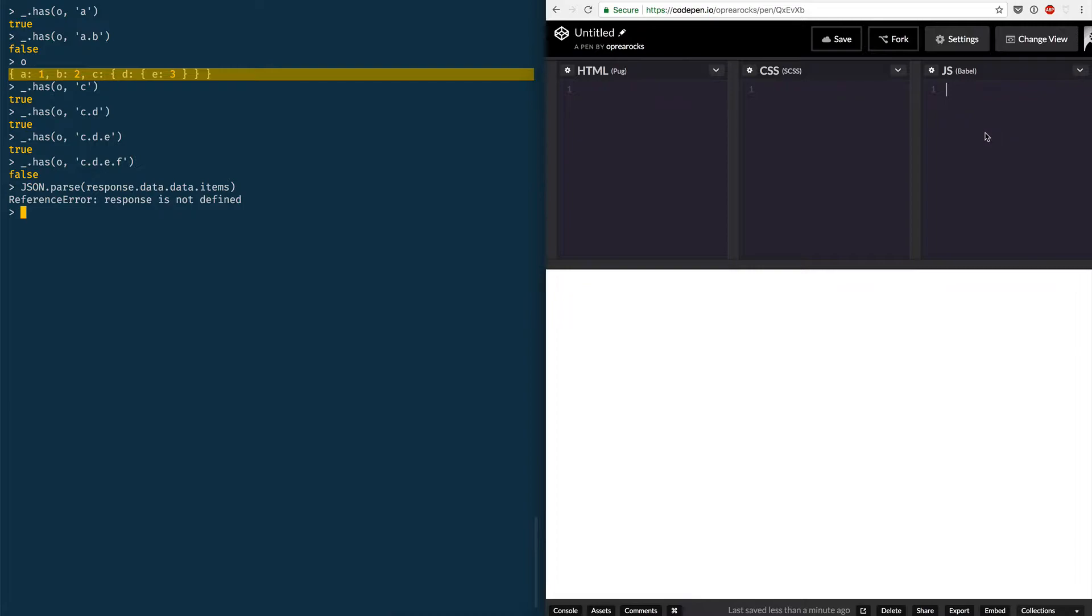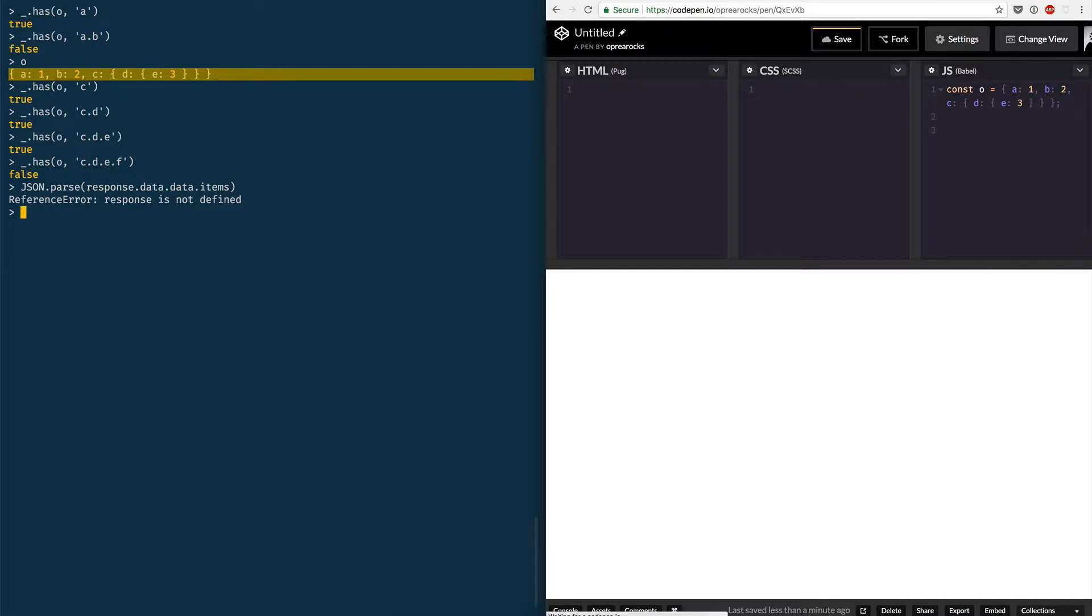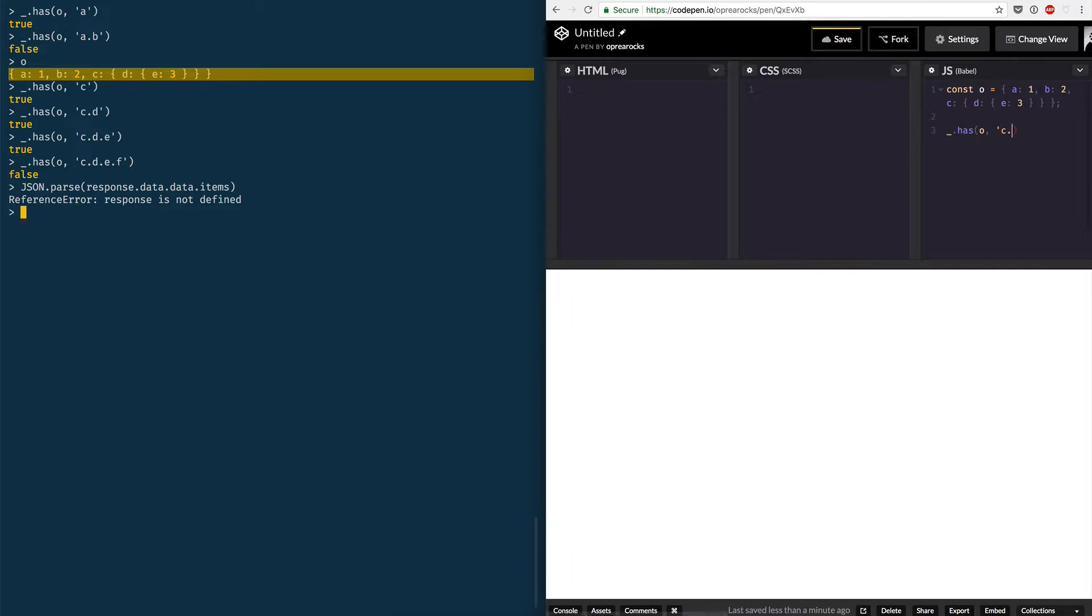Then you could do the same so I'll just copy and paste this over here. So it's const o which is equal to this shape and then it's whatever lodash dot has. So it's whatever lodash dot has o and then let's go straight for c dot d dot e.